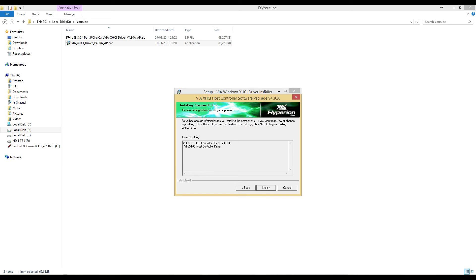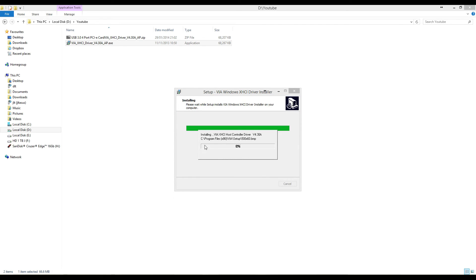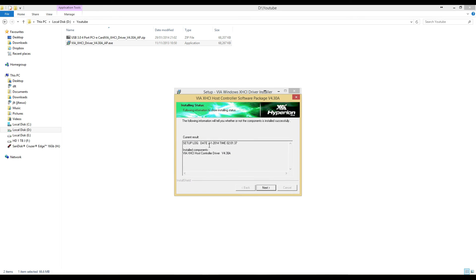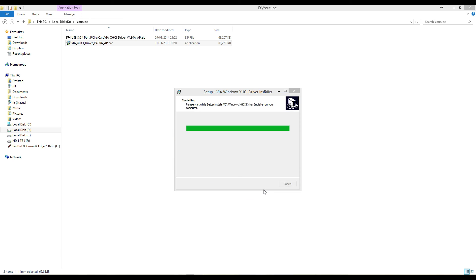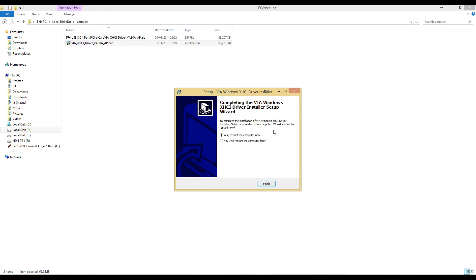When it says installing components list, click next again. Then we have to wait for this installation to take place. After that it's done. Installation status, click next again. Click finish and wait for this to finish.